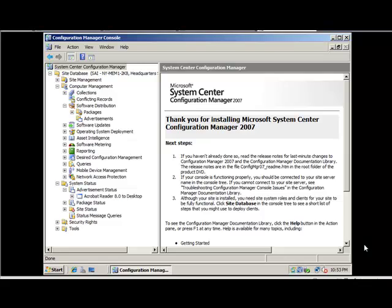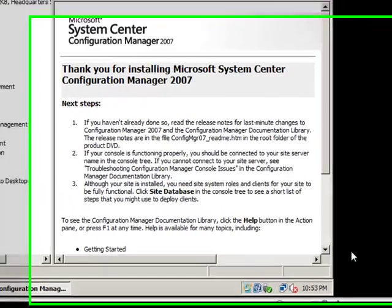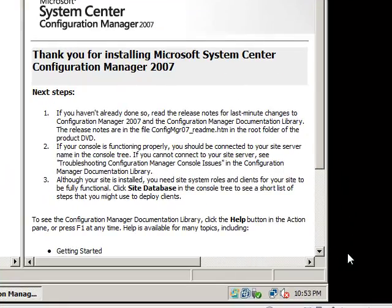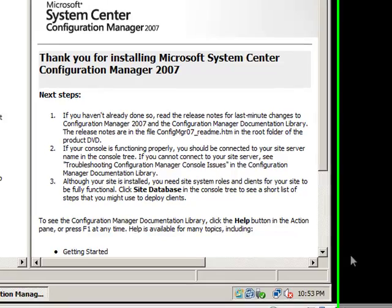Hello everyone, my name is Seth and today we're going to be learning how to deploy packages and software to workstations via SCCM 2007, the System Center Configuration Manager 2007. Without further ado, let's go ahead and get started.